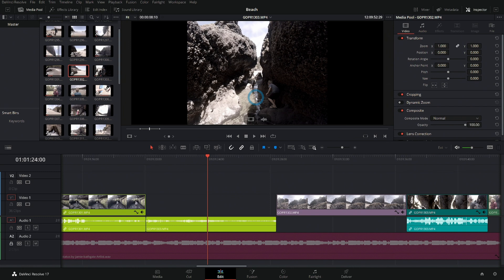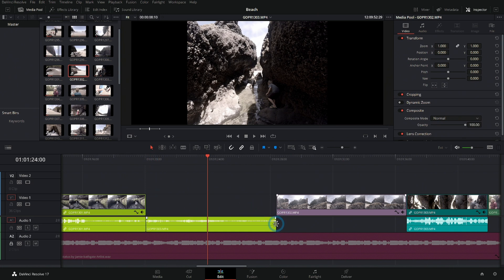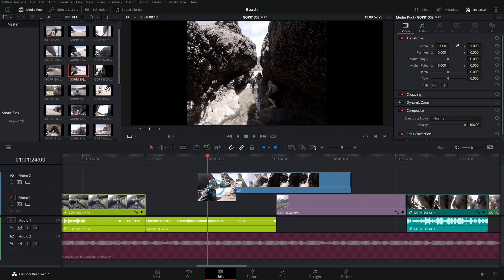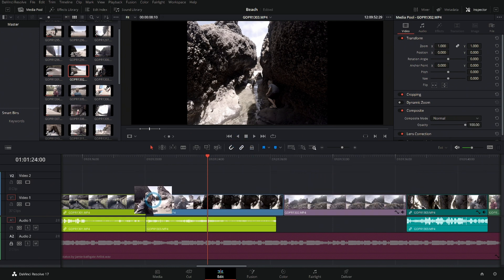Now what this has done is a couple things: it found the clip in the media pool and it also set the in and the out for the clip to match up with the in and the out for this clip, and it's parked at the exact same frame as my playhead. What I can do is grab this video and drag this down, and look - we found the other entrance to the cave. Isn't that awesome?